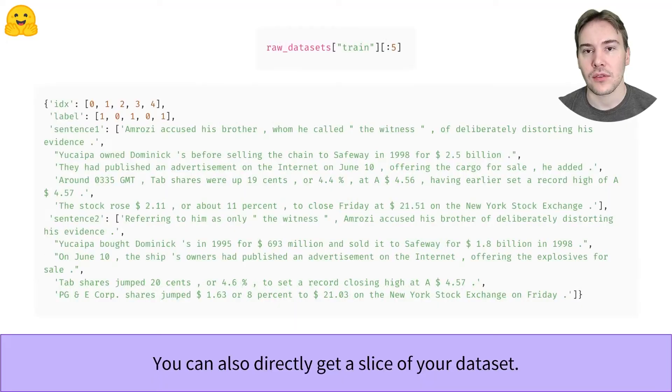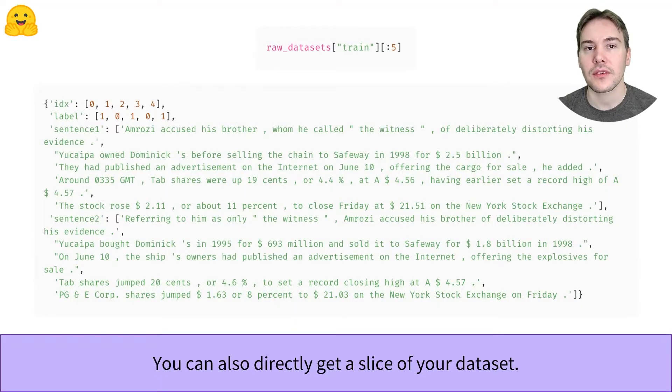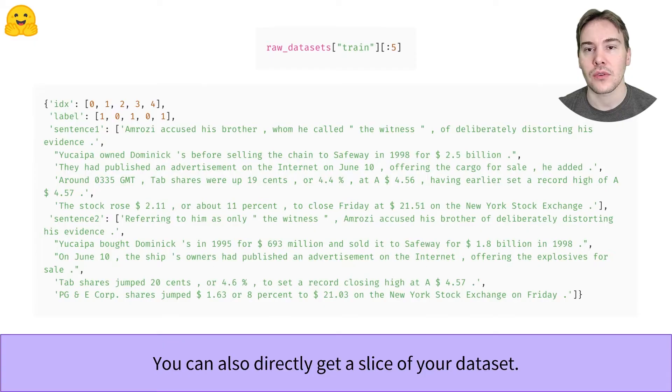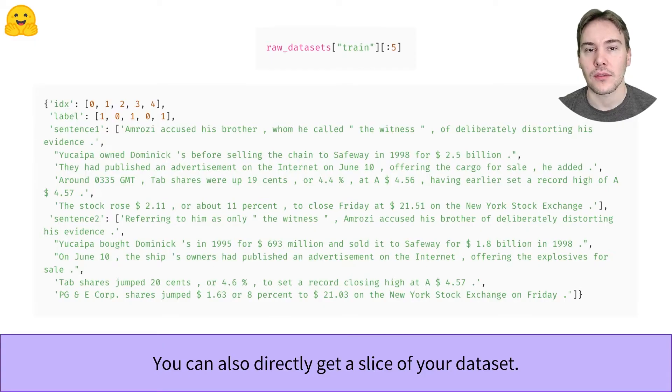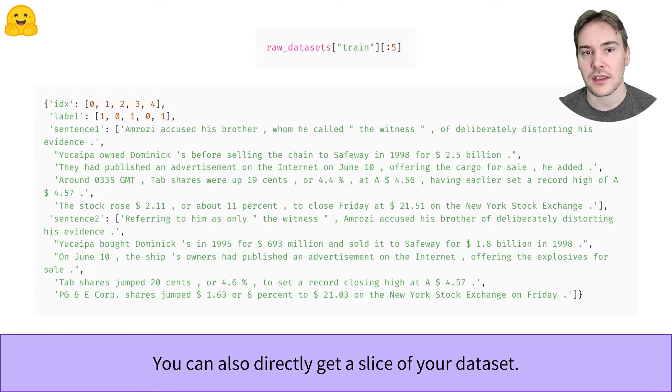Accessing a slice of your dataset is as easy as one element. The result is then a dictionary with list of values for each key. Here, the list of labels, the list of first sentences, and the list of second sentences.